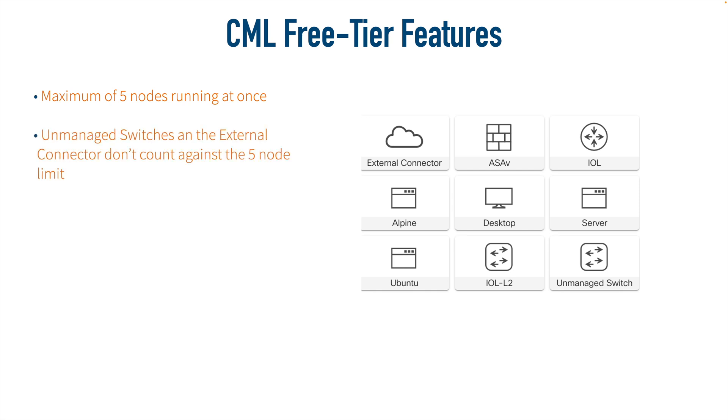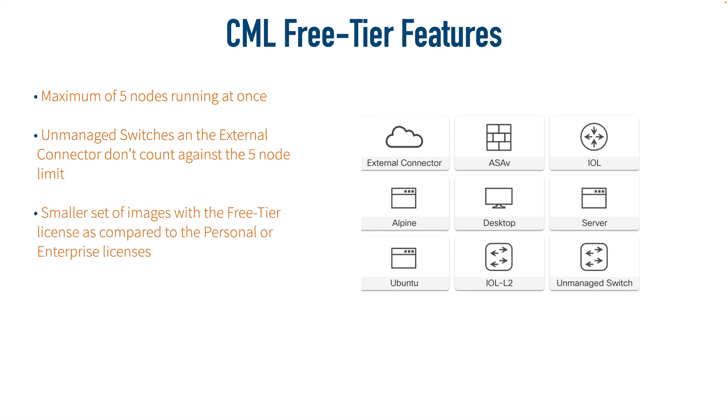Nor does an external connector if you want to connect out to a physical network. There is a smaller set of images that comes with the free tier license, and I'm showing you those on screen. For example, we don't have any Nexus switches or a CSR1000V available.